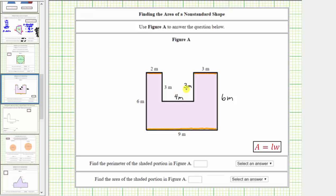Now that we have the lengths of all the sides, we can determine the perimeter of the polygon. Starting with this side here, the perimeter is two meters plus three meters plus four meters plus three meters plus three meters plus six meters plus nine meters, and finally plus six meters.